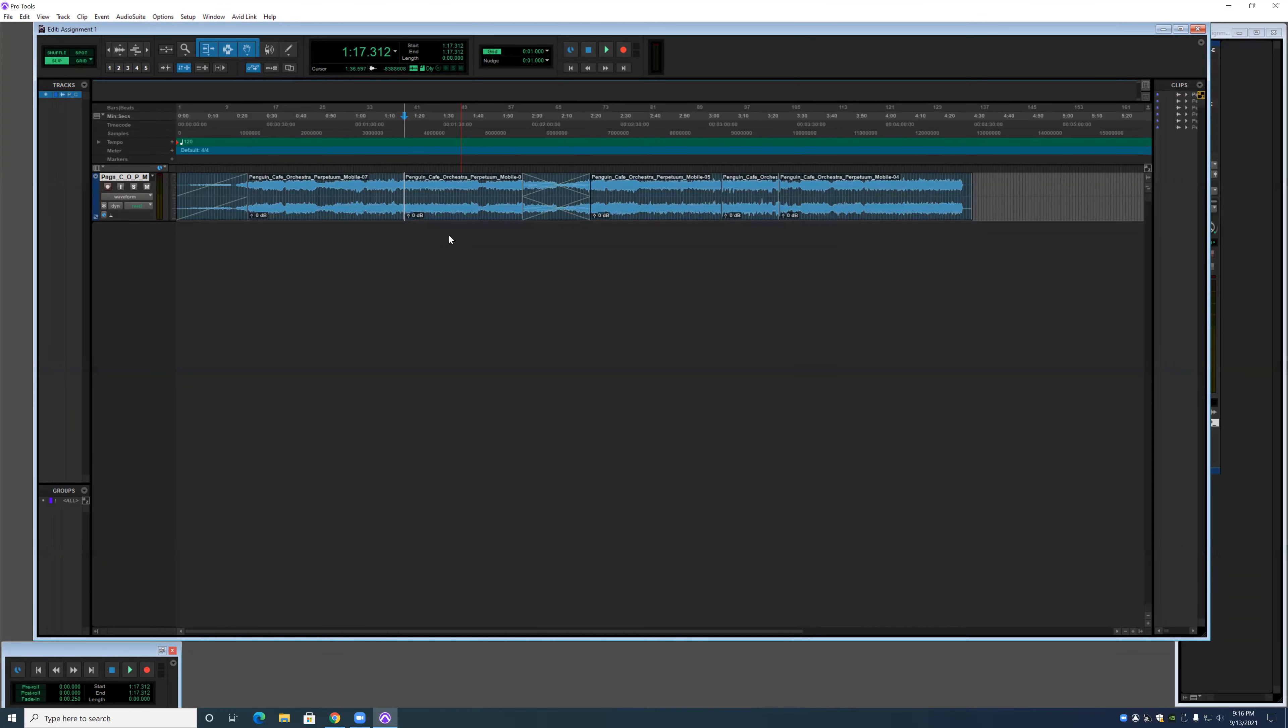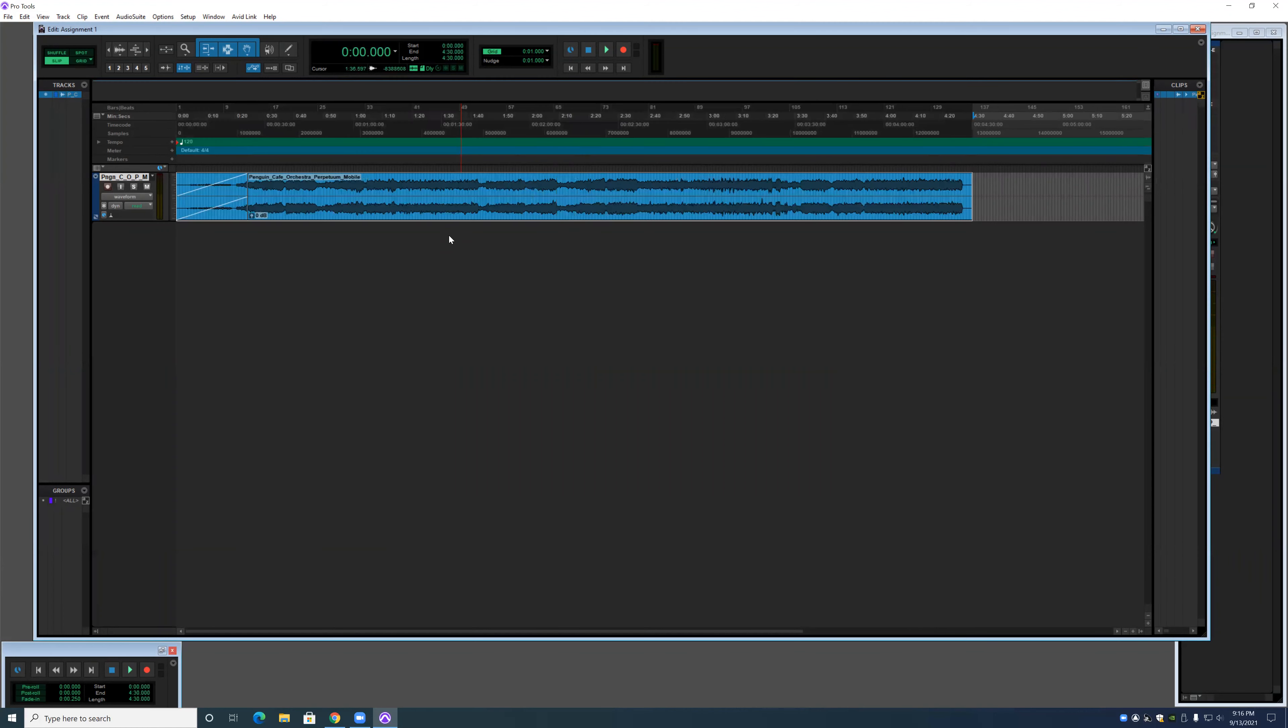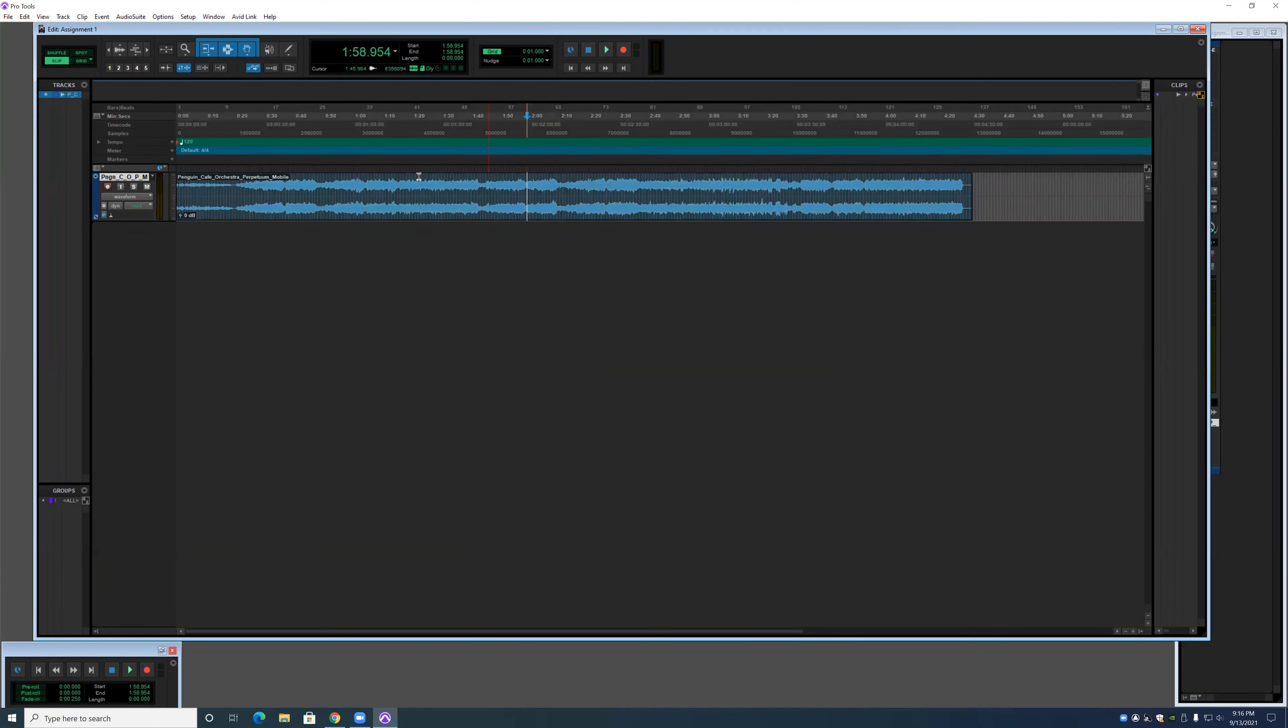Now, if you want to change that back, you can do so by hitting Control and Z. It'll just undo anything that you don't want to do.